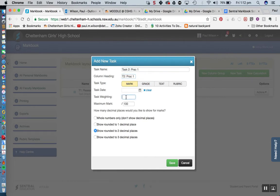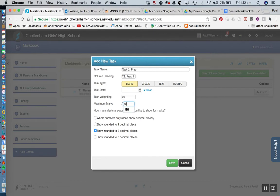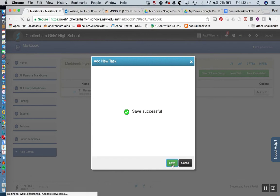Now the weighting for this was 20 and this had a maximum mark out of 50 let's say. We'll do one decimal place and we'll hit save there.